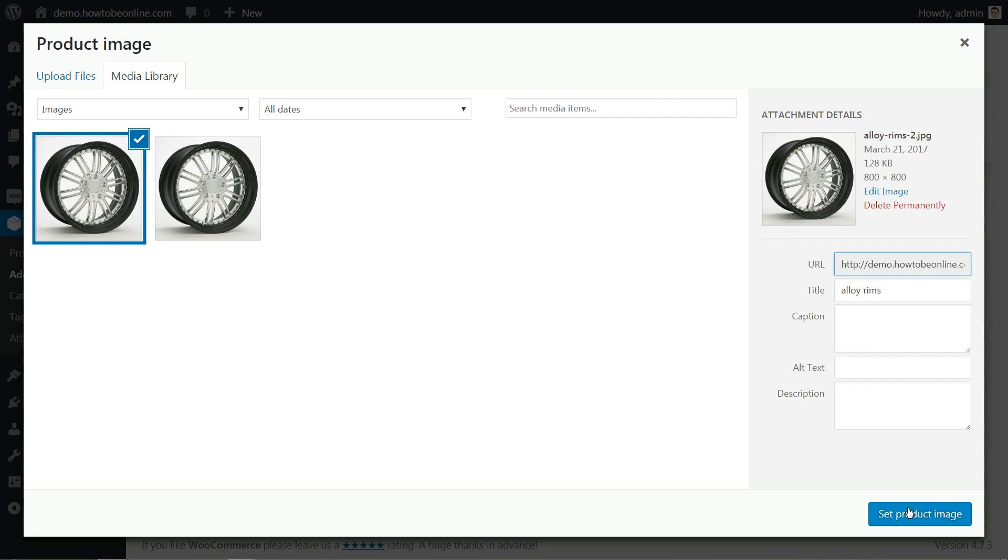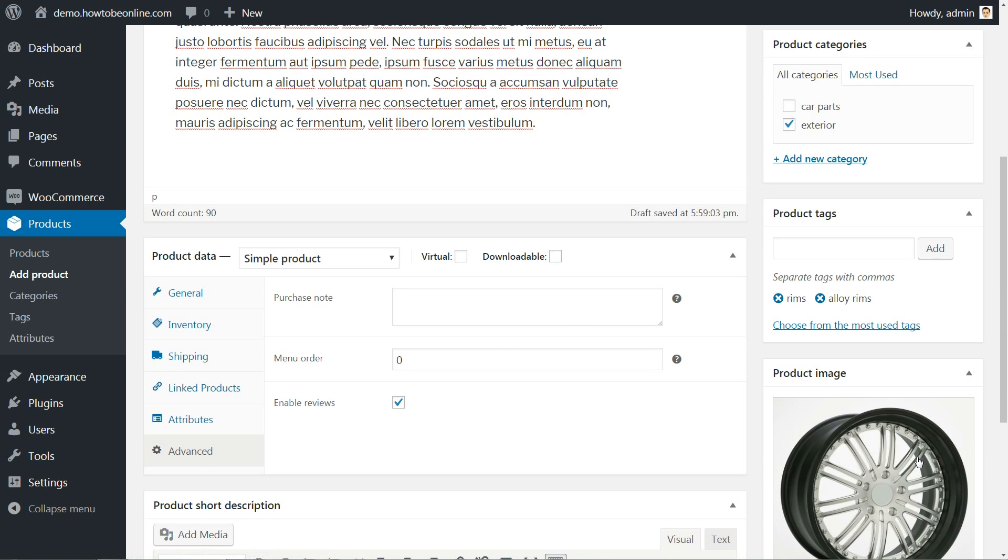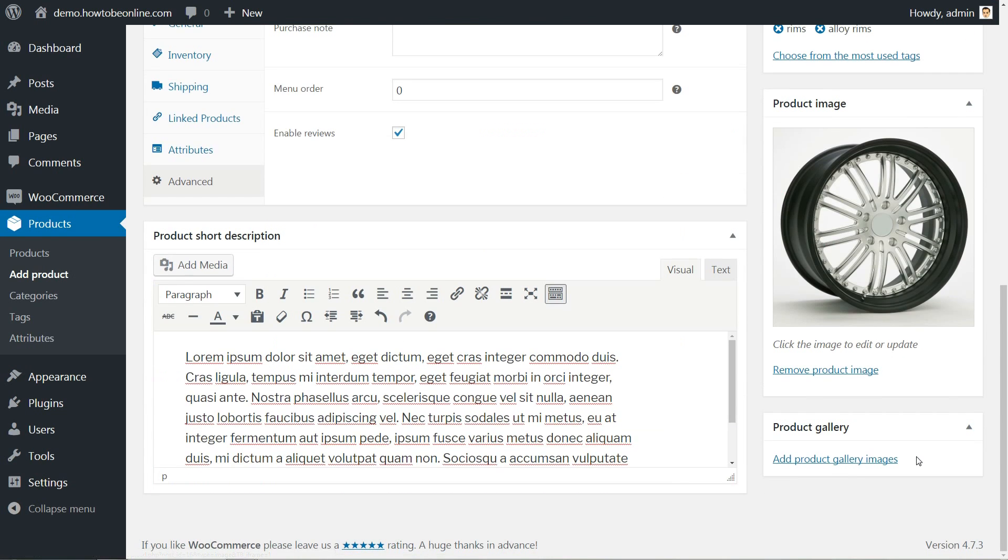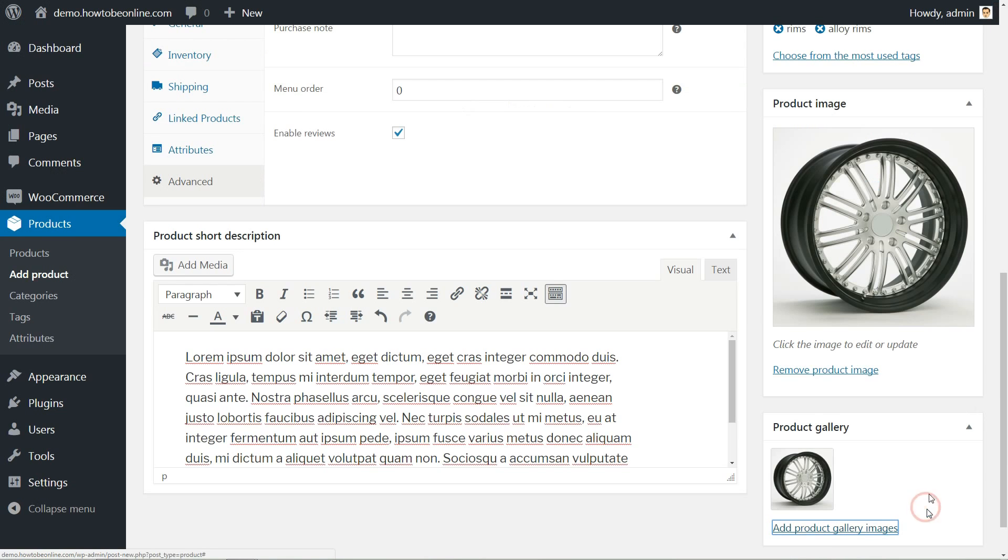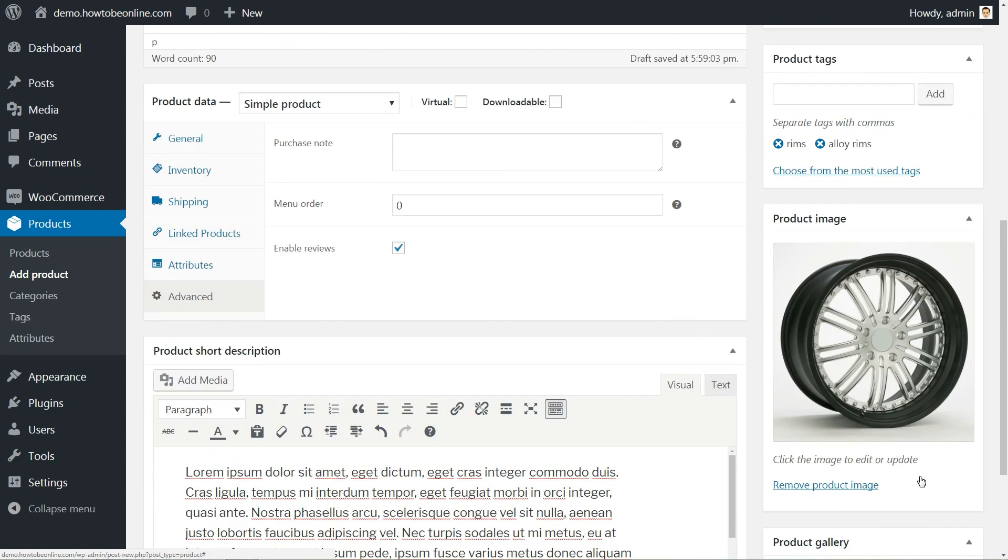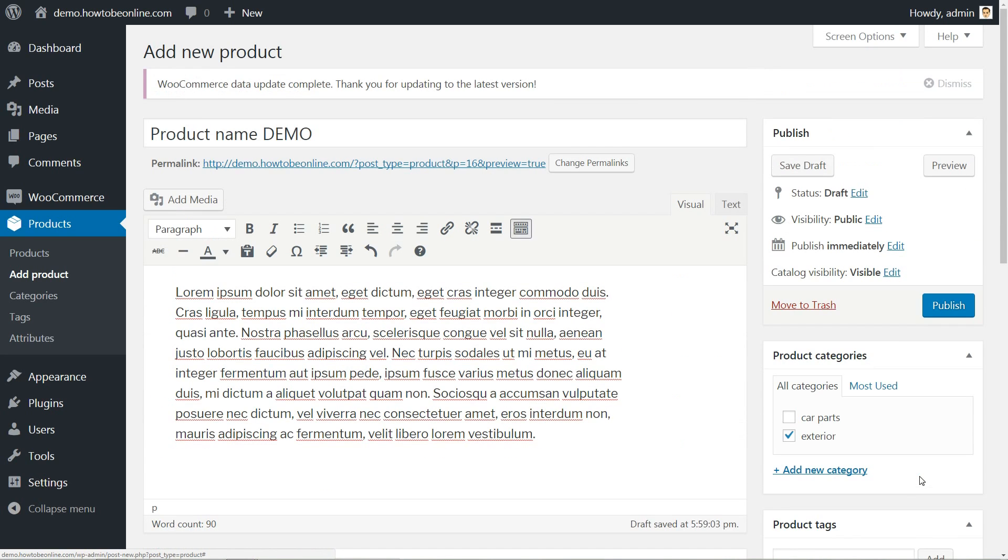I set my image to be square, 800 pixels wide and tall, and the file type is JPEG. You can add a product gallery as well to show more pictures of your product. Now hit publish.